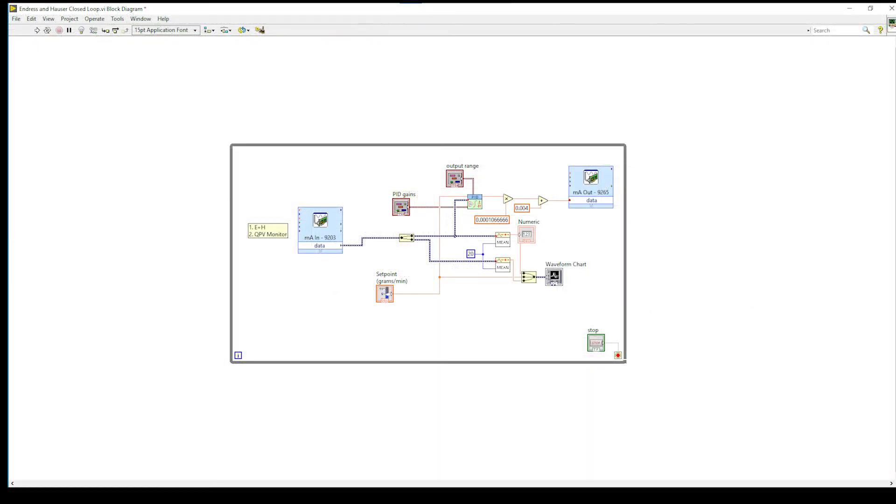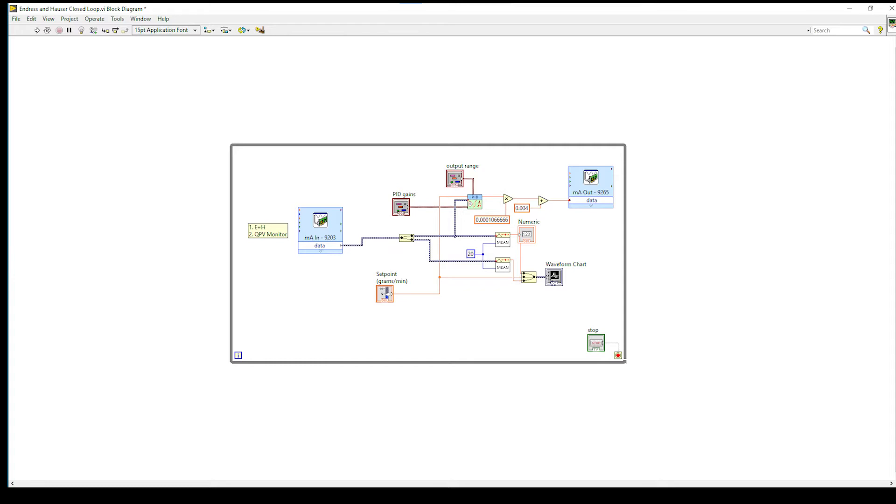Closing out of the DAQ assistant settings we are back to the block diagram. You can see that the DAQ assistant for the 9203 module is splitting into two signals. The first one is the Endress+Hauser flow meter and the second is the QPV monitor. The Endress+Hauser signal is being used as the process variable for the PID loop and the set point control is being used as the set point for the PID loop.